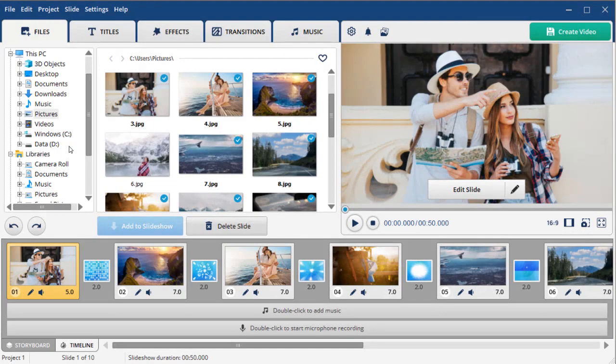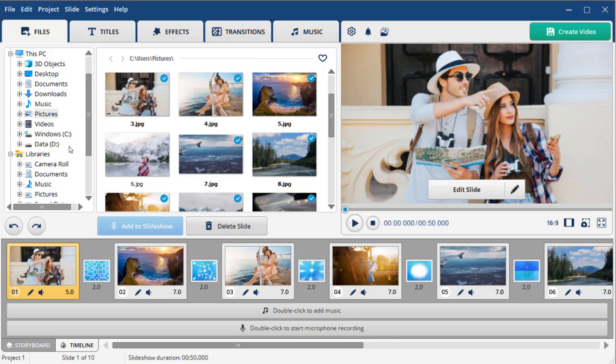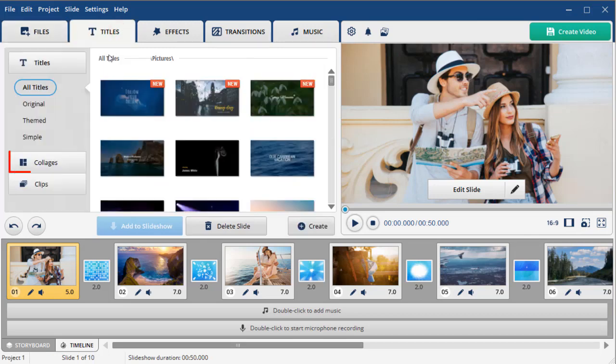Need to make a collage in under 5 minutes? Then try various collage presets available in SmartShow 3D. You can find them under the Titles tab in the Collages category.